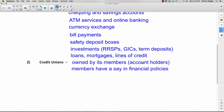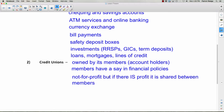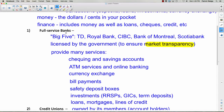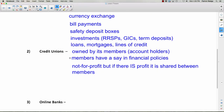Number two is the credit union, very similar to a bank. A credit union is owned by its members — the people who have accounts there are also the members and they have a say in financial policies. For example, you could speak up and say you don't think the credit union should be investing in certain stocks for environmental reasons. Credit unions are also not-for-profit, but if there is a profit it's shared between the members — unlike banks, which try to make as much money as possible for themselves.